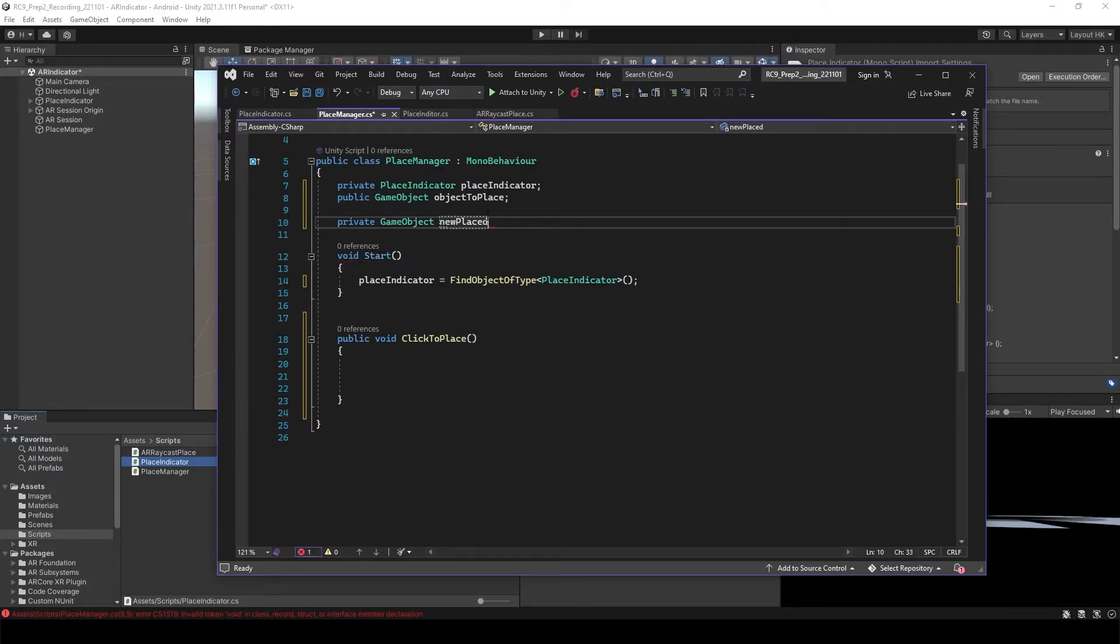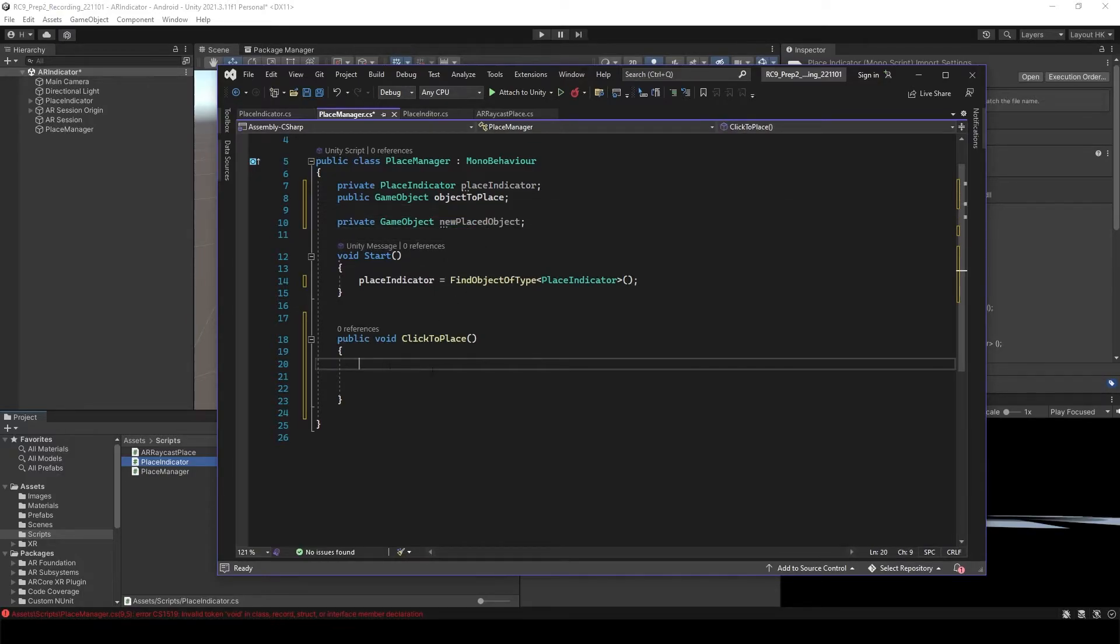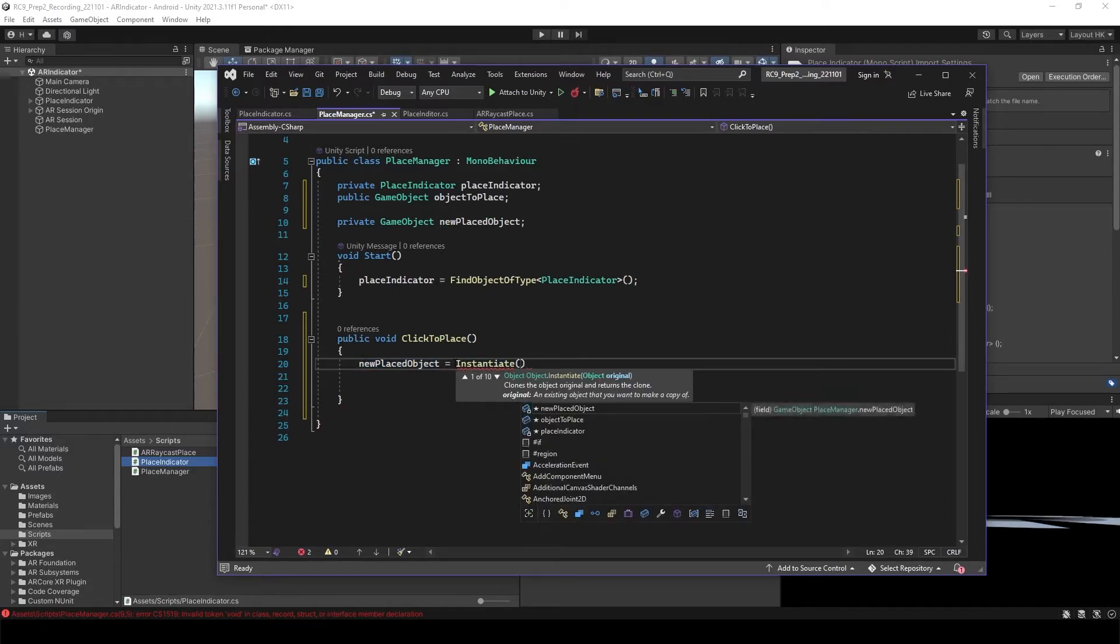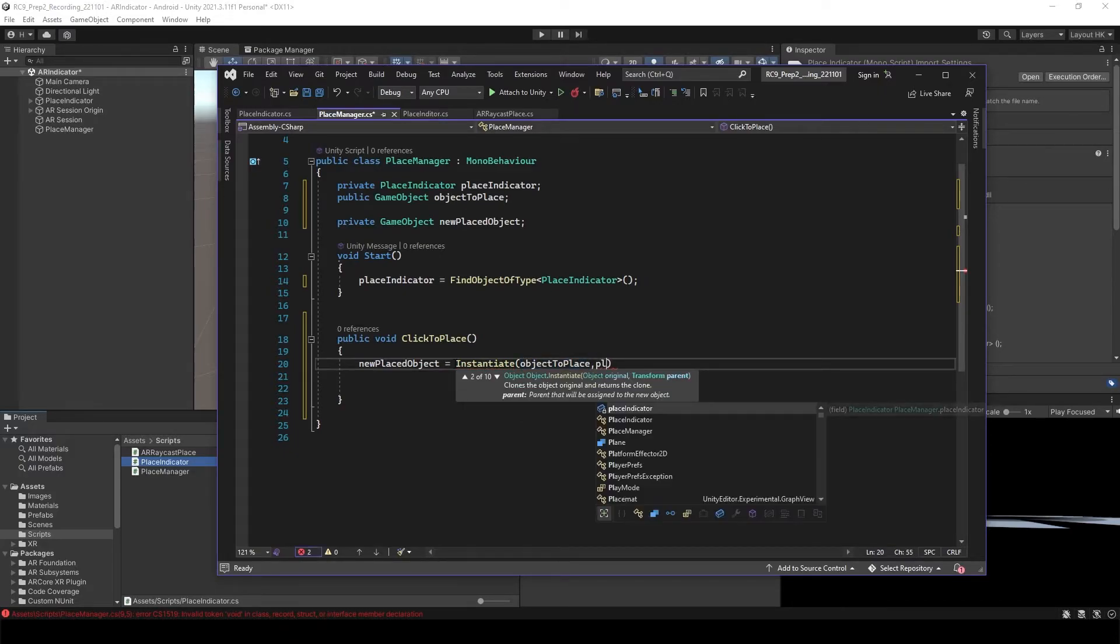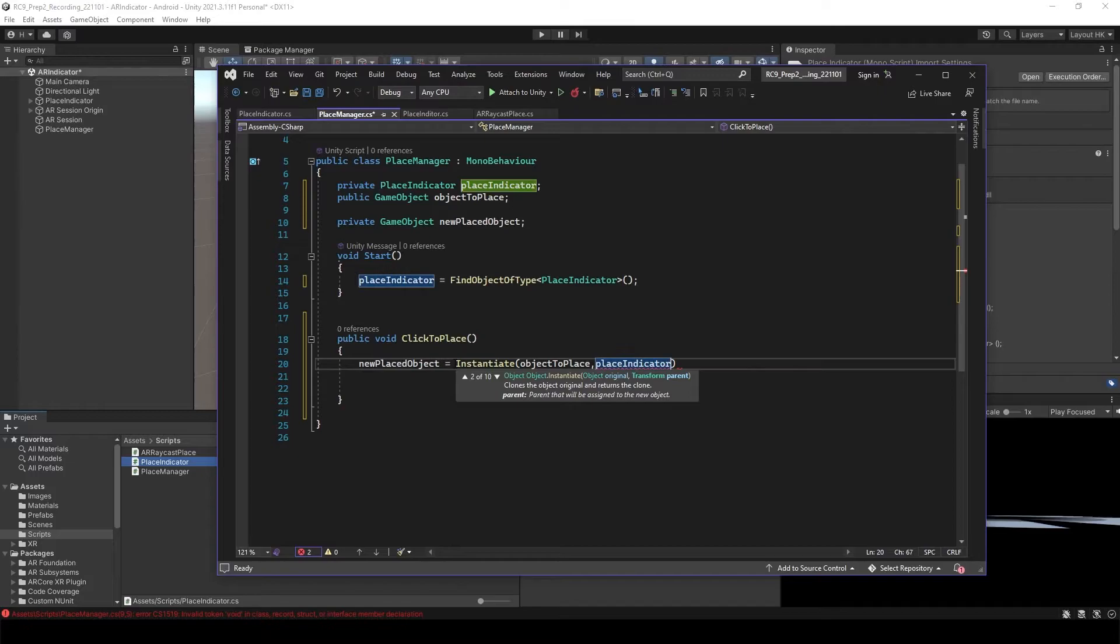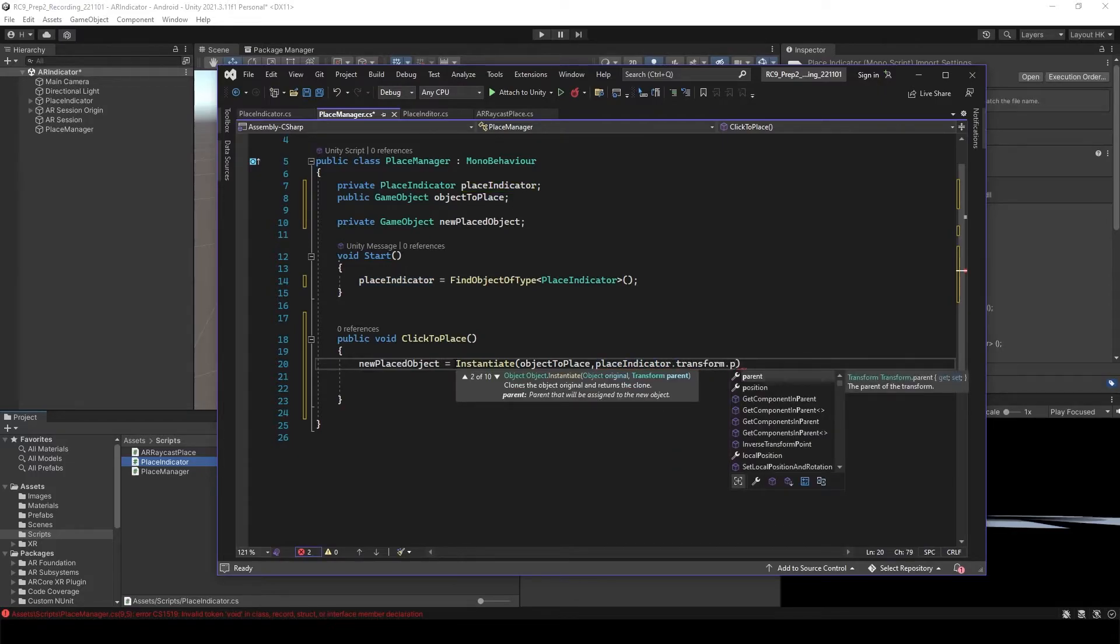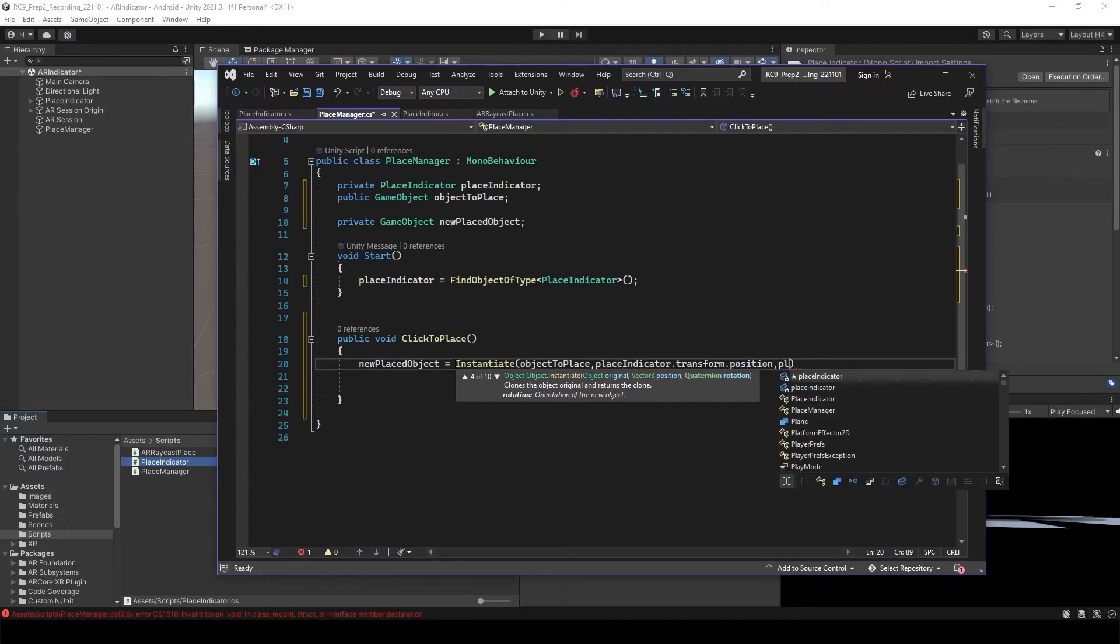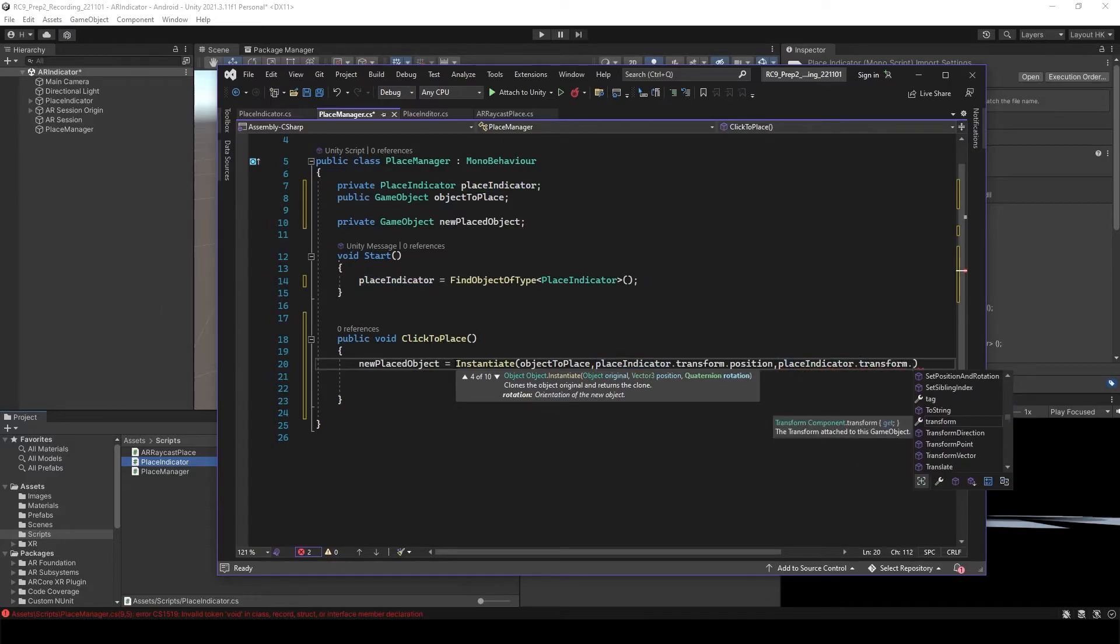New placed object is going to be instantiate object to place at the location of place indicator. Place indicator, transform that position. And then the angle, the rotation is going to be place indicators, transform, rotation.